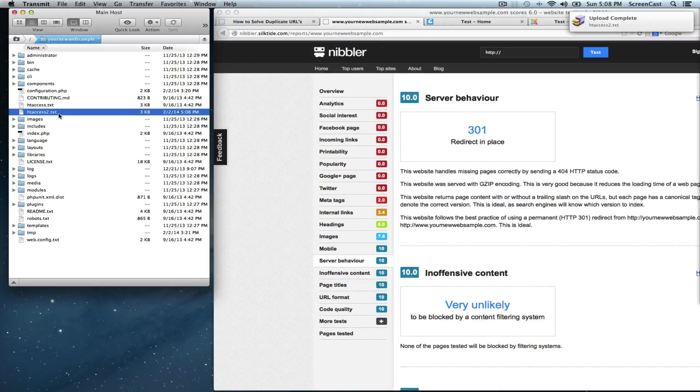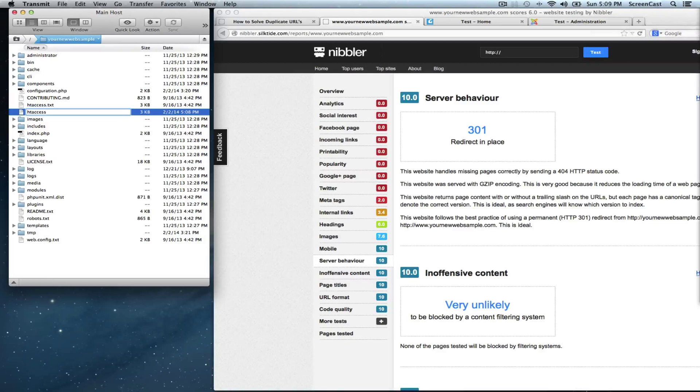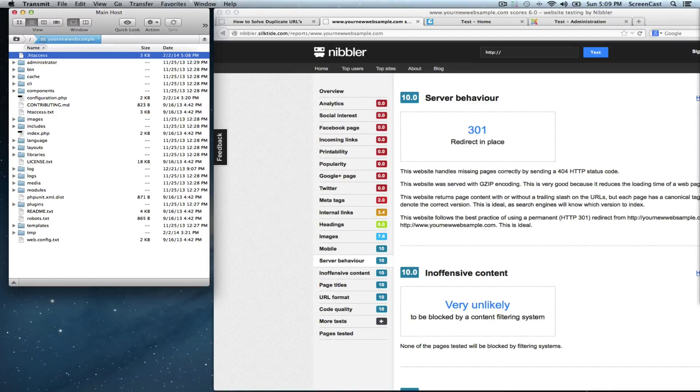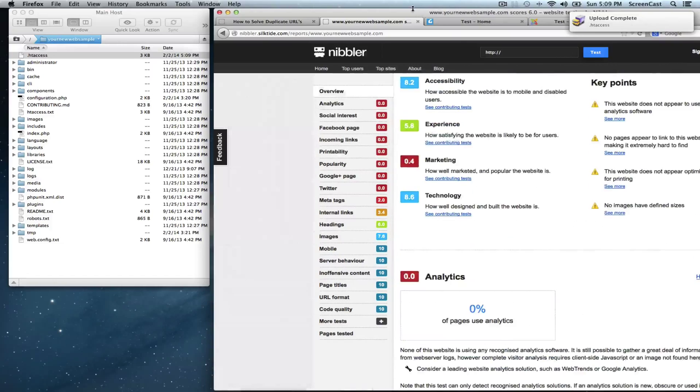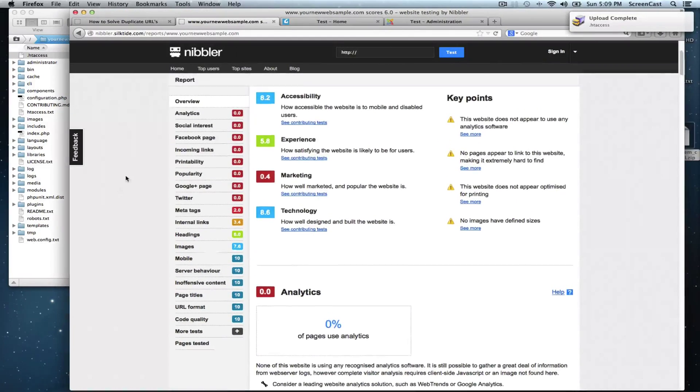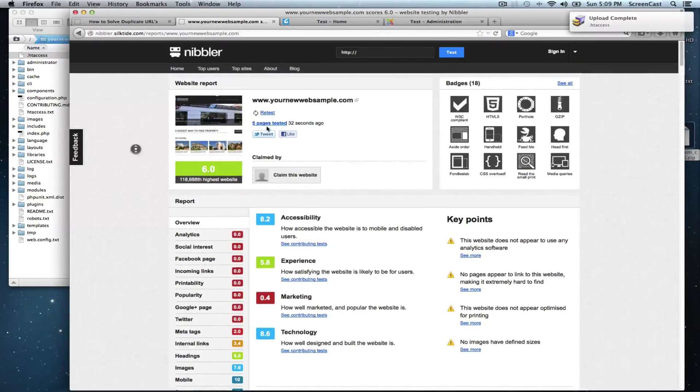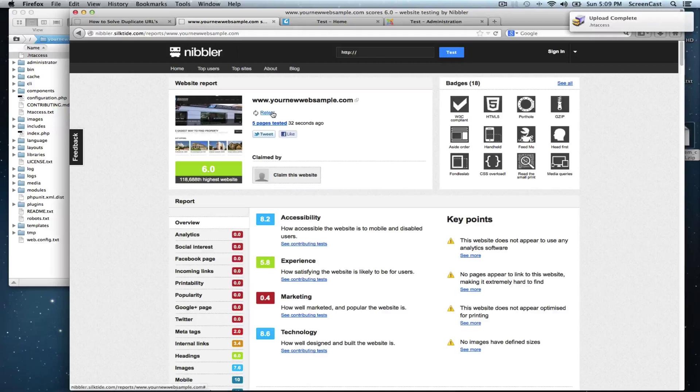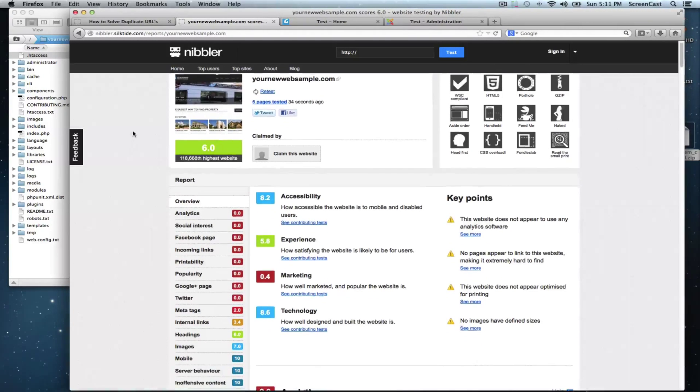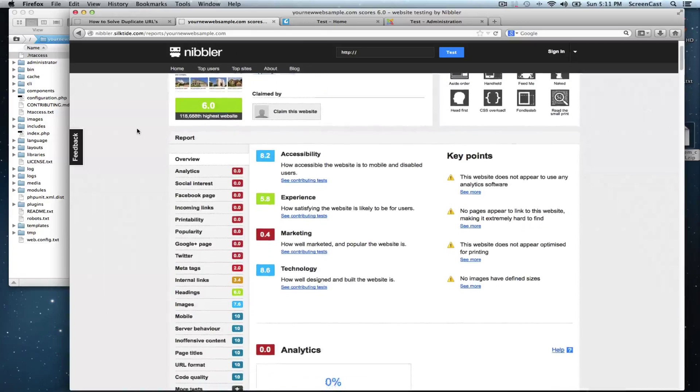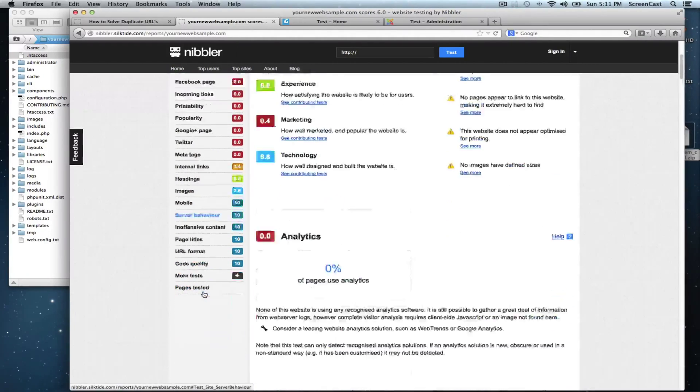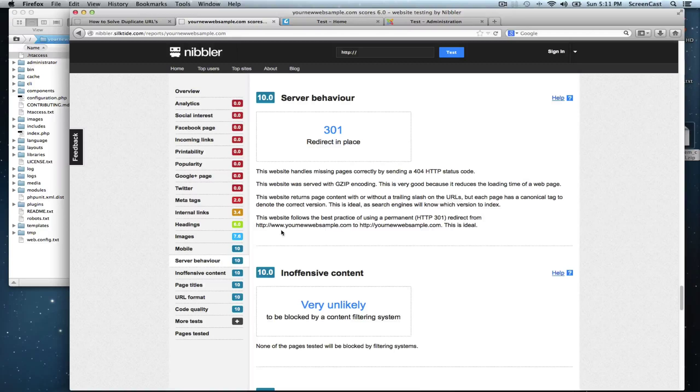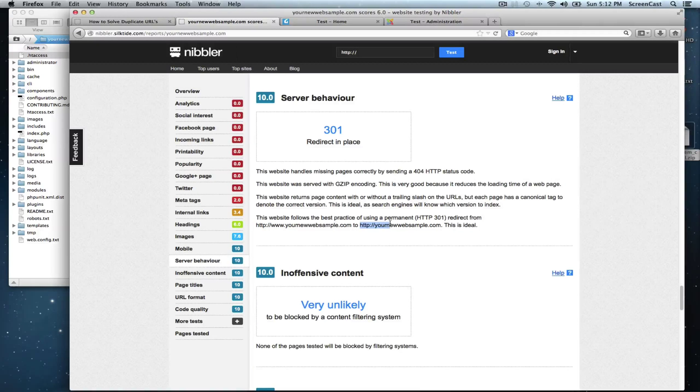Now rename the file to that htaccess. And let's run the test again. Retest. That's done. Let's check our server behavior. And now it says it's routing from www to non-www.